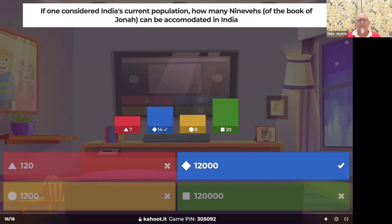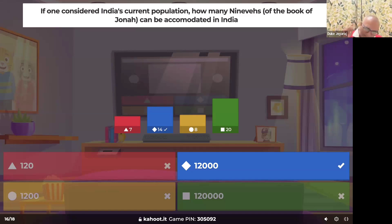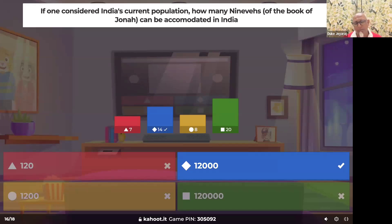So if God was concerned about one Nineveh, India effectively has 12,000 Ninevehs inside it. How much more concerned will God be for our nation, just considering the sheer size of this population?